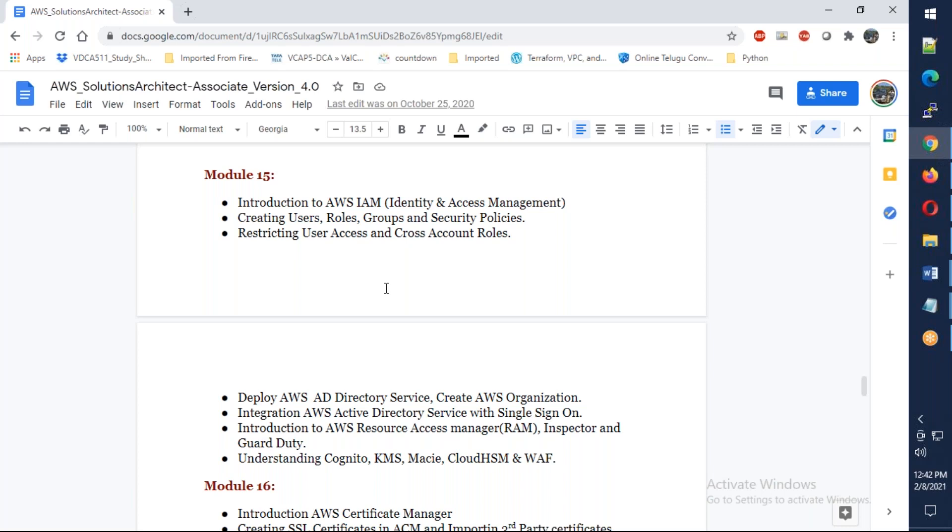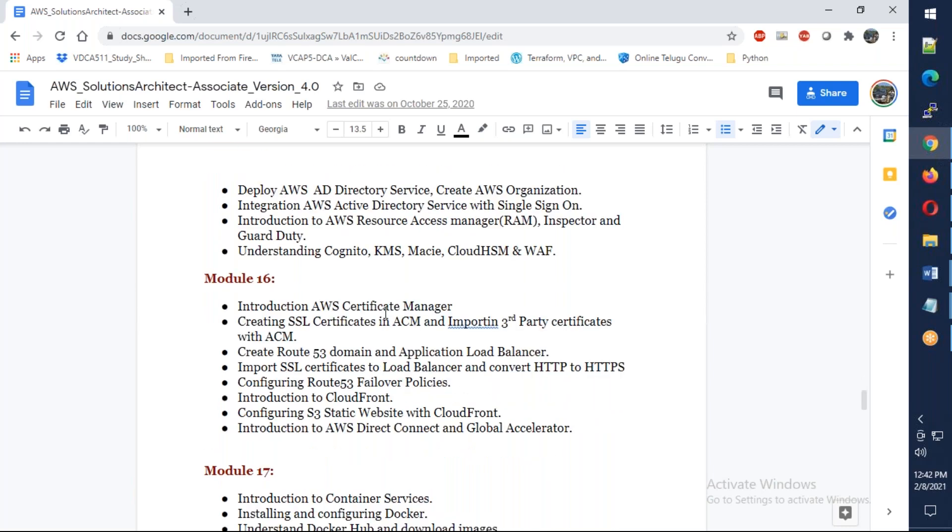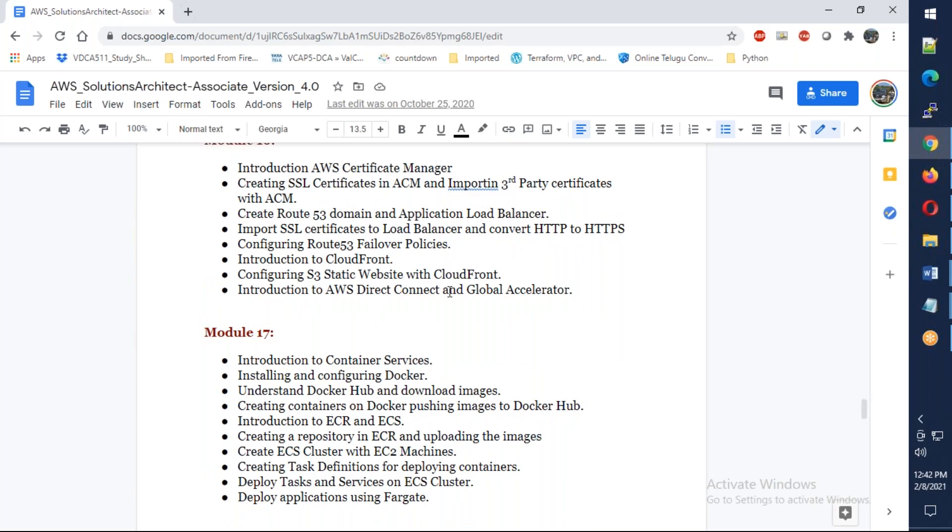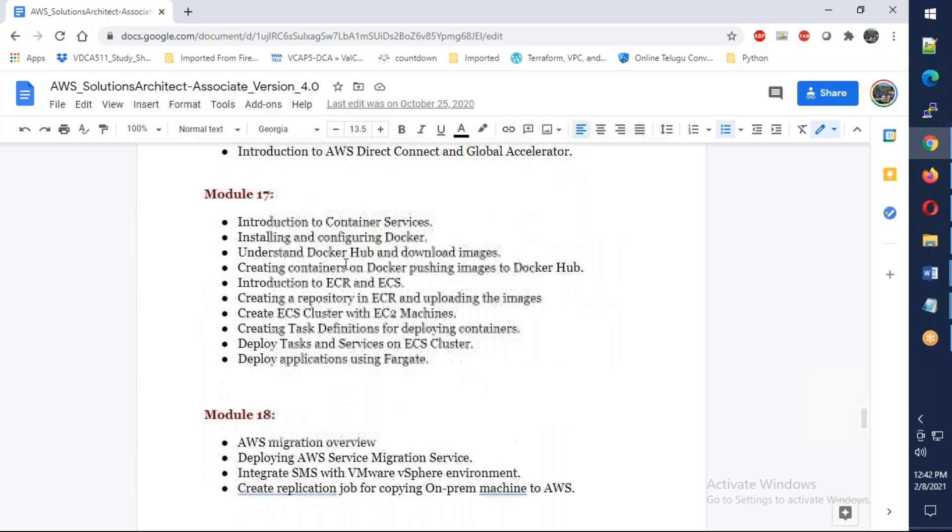Then on-premises Active Directory. Then SSL certificate with Route 53, certificate management.